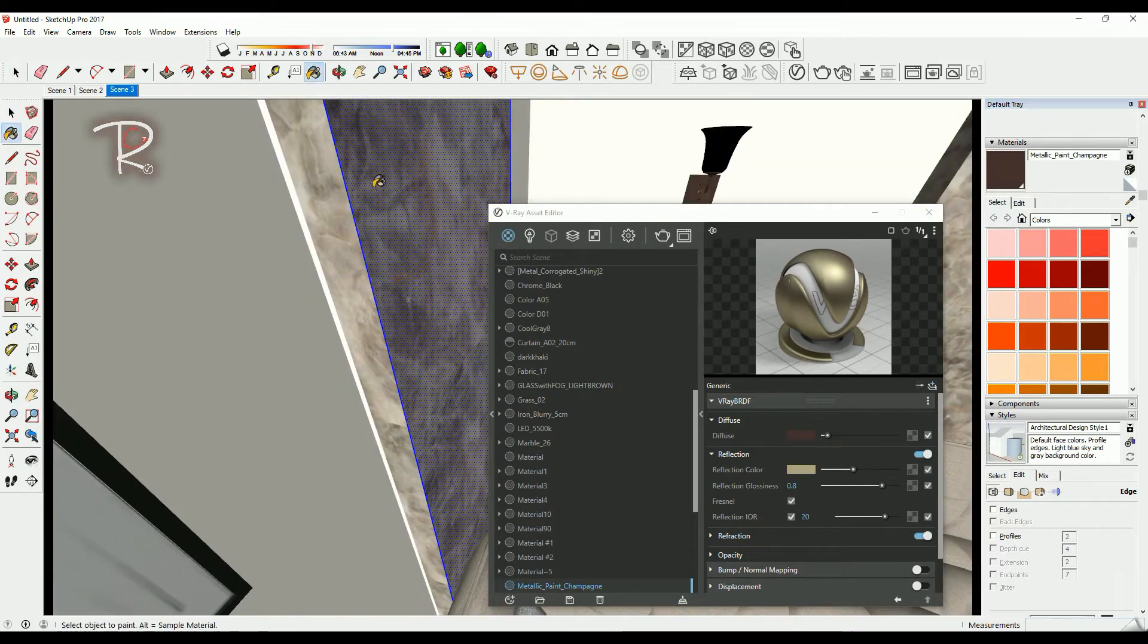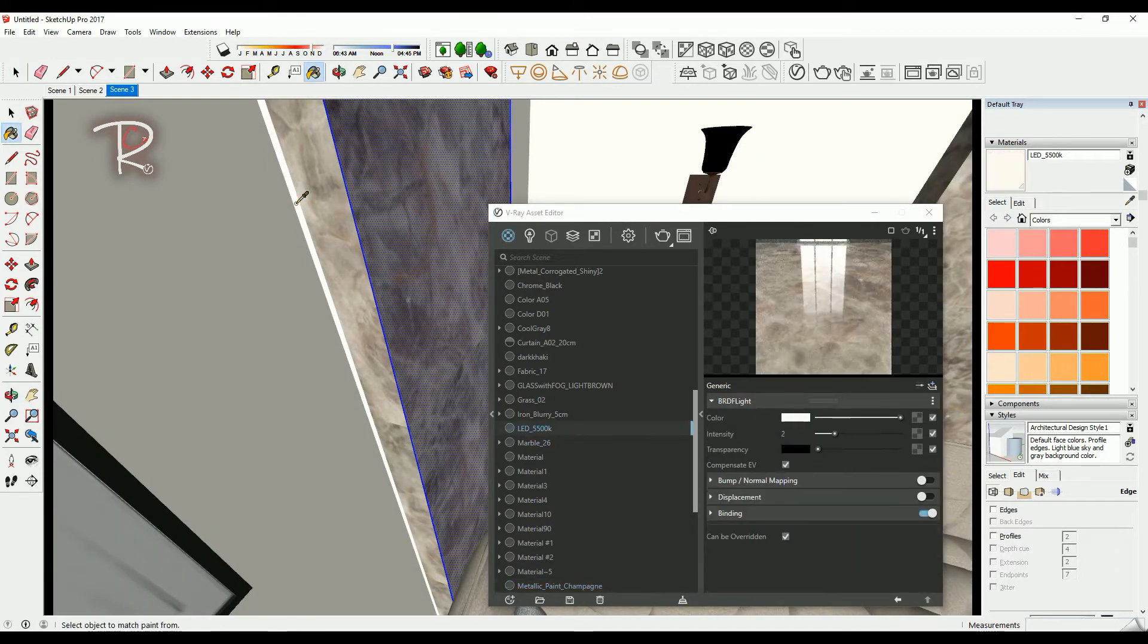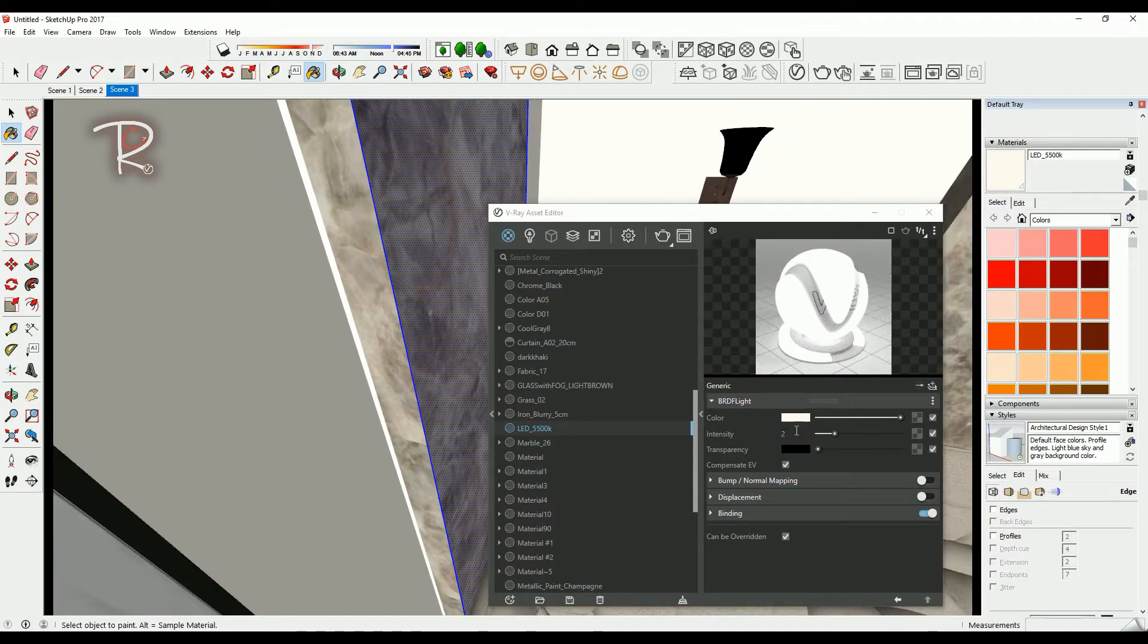Here I used a hidden light material, so it shows as a hidden light in the render.